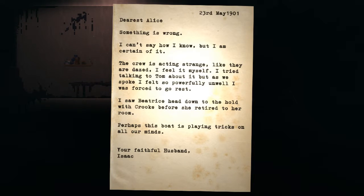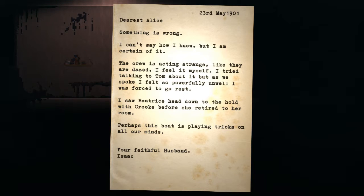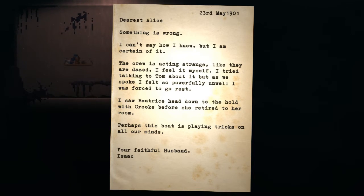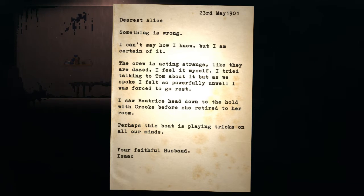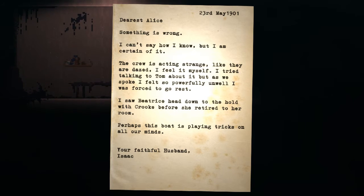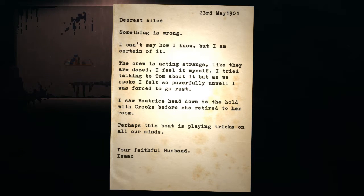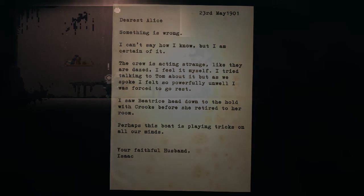Dearest Alice, something is wrong. I can't say how I know, but I'm certain of it. The crew is acting strange, like they're dazed. I feel it myself. I've tried talking to Tom about it, but as we spoke I felt so powerfully unwell I was forced to go rest. I saw Beatrice head down to the hold with Crook before she retired to her room. Perhaps this boat is playing tricks on all our minds. Your faithful husband, Isaac.